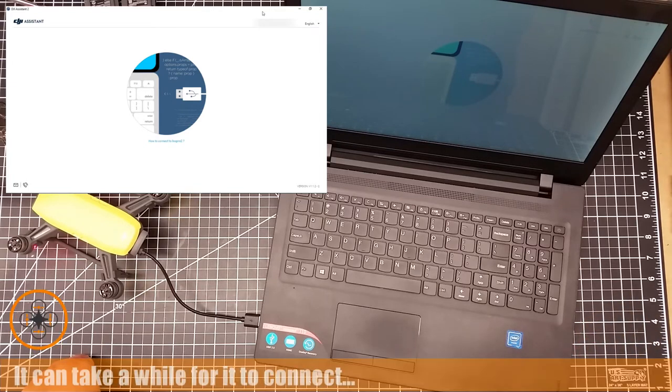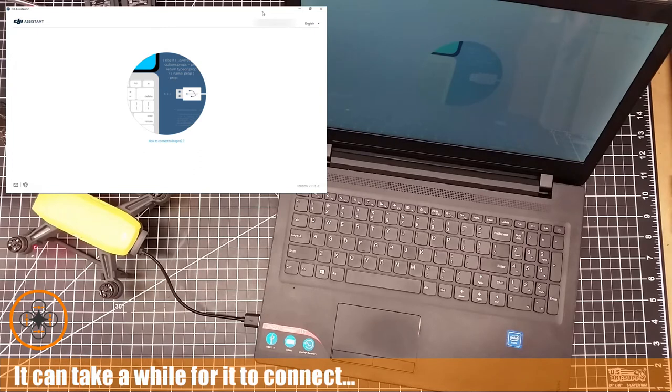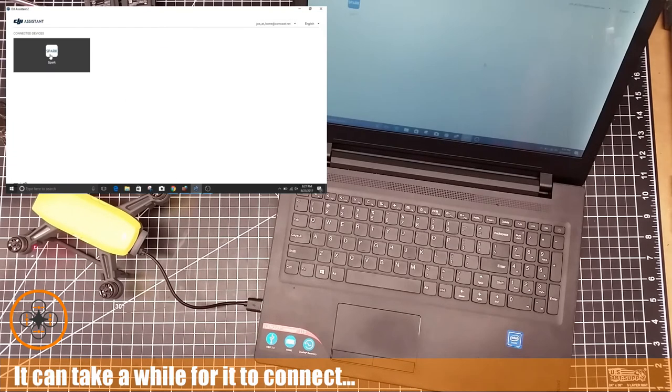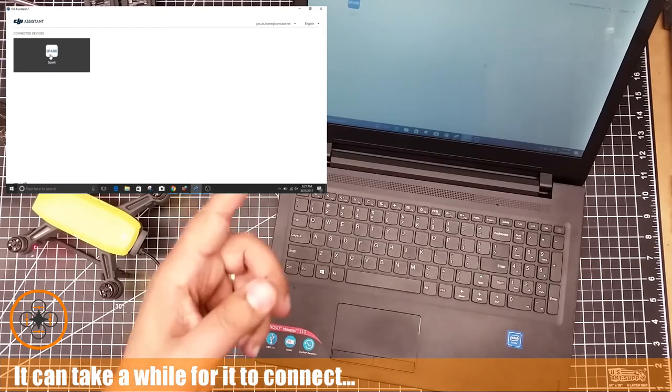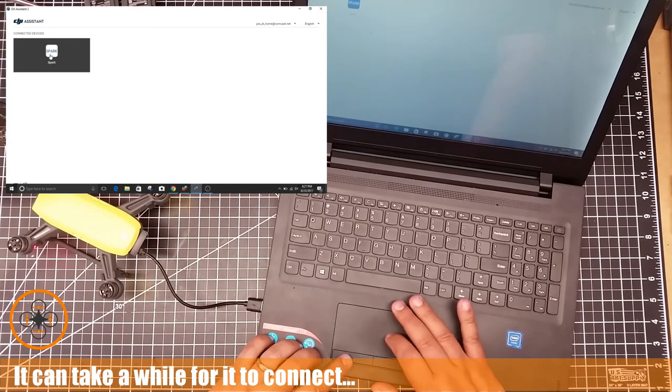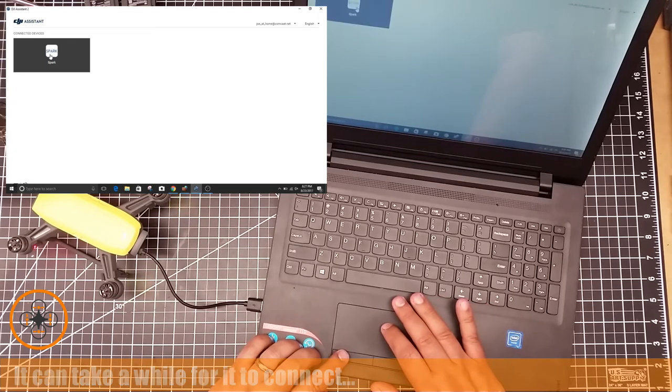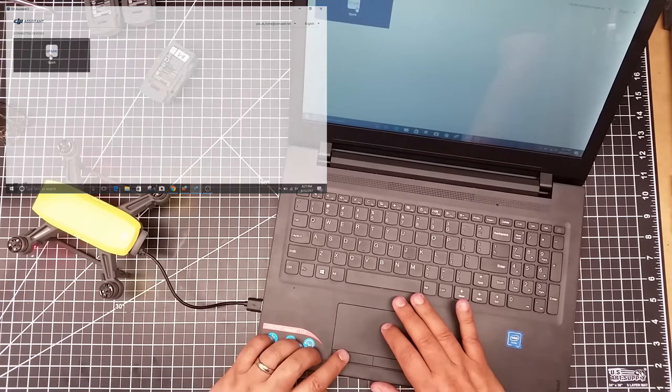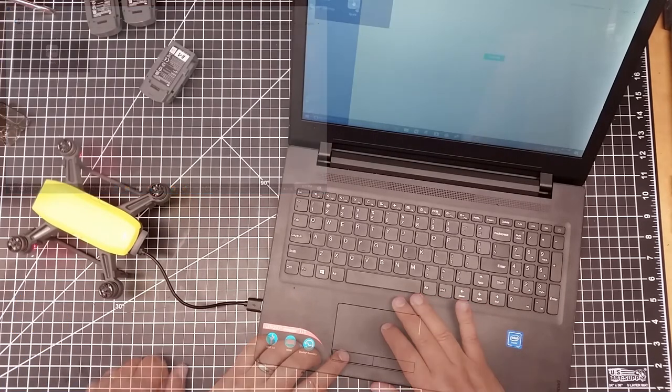And so you log into it, and I've now got it plugged in. So after a little bit of a wait, it has detected the Spark here. So I'm going to go ahead and click on the Spark.